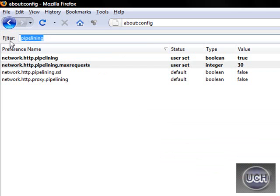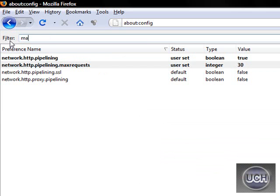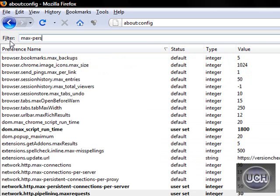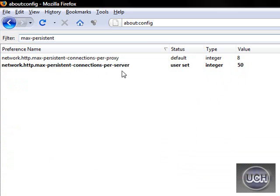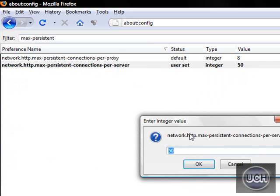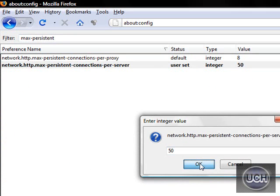Now type in max-persistent. Max-persistent connections per server, just double click on it and change that to 50. Again, I've already changed all these settings.